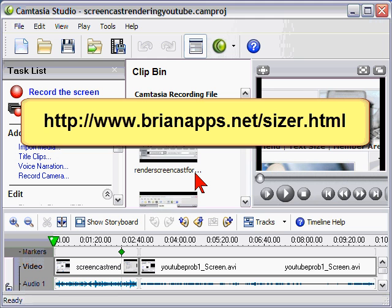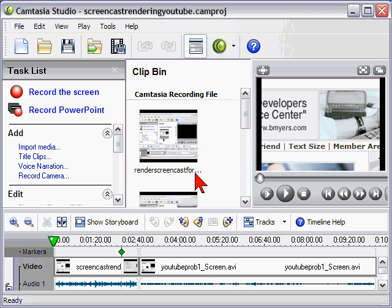Sizer is a free program and you can download it at this address. So tip number one is to record in screen dimensions that are easily scaled for YouTube.